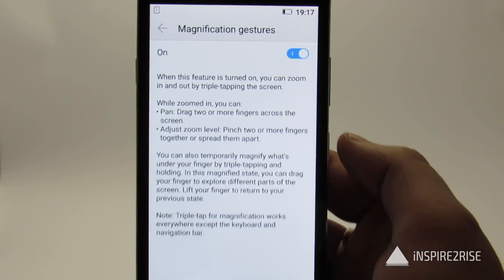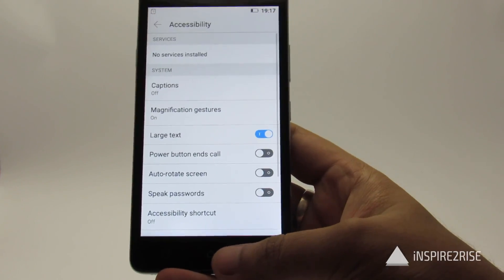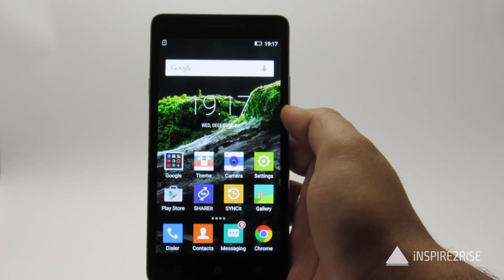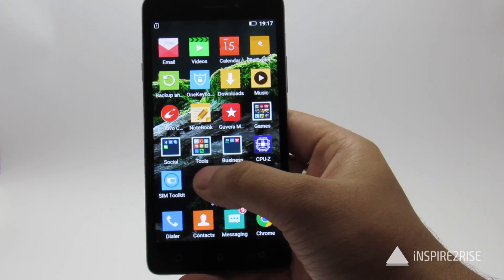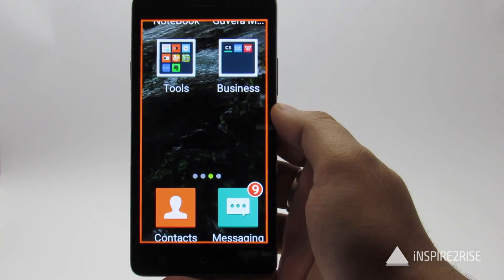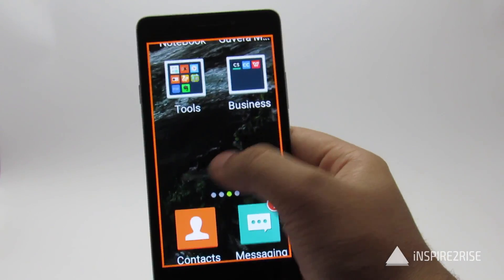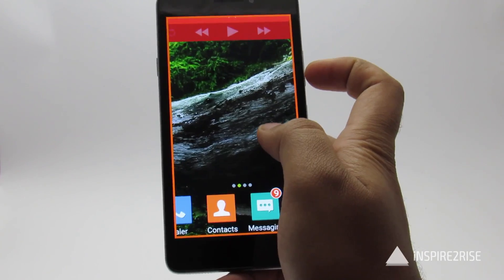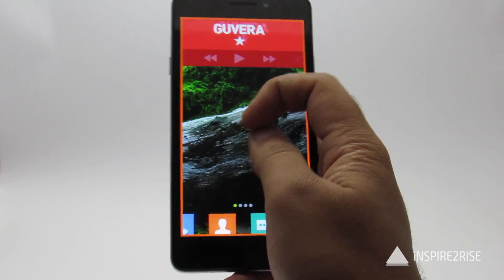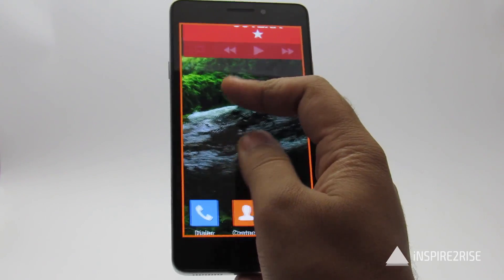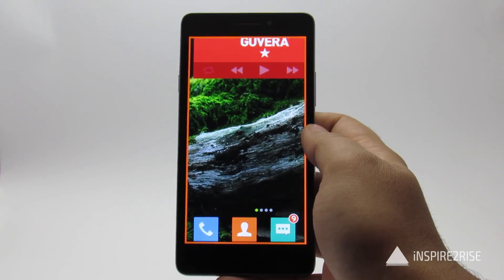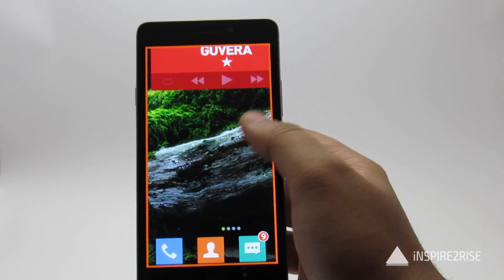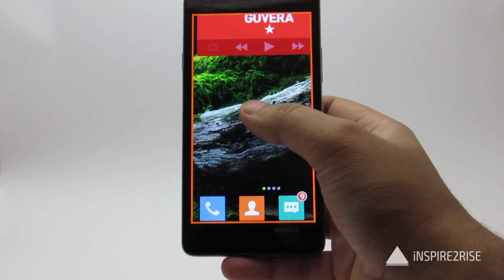As you can see, magnification works really great. The triple tap has to be done in succession, otherwise it won't work. As demonstrated, we have zoomed in on the content. You can pinch out to zoom in and pinch in to zoom out of the content. To exit magnification, triple tap the screen again in succession.